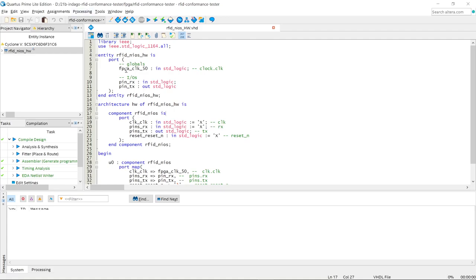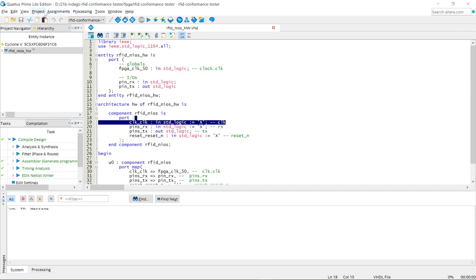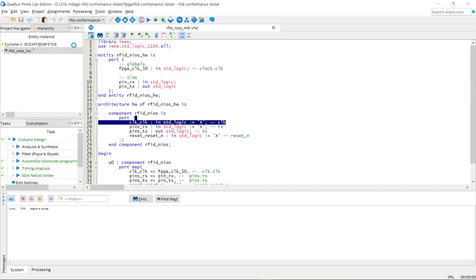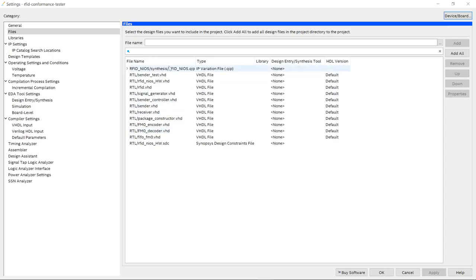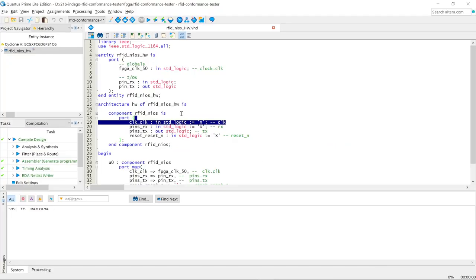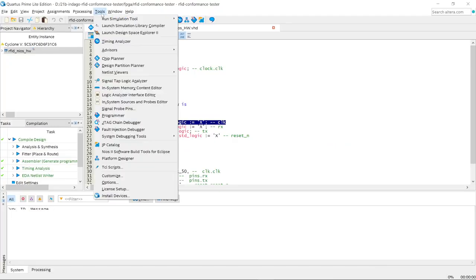The first thing you want to do is check that the IP variation file has been created. You can do so right here on Project, Add/Remove Files in Project, and check if this IP variation file is present in the file hierarchy of the project. If it is not present, you can create it right here on Tools.